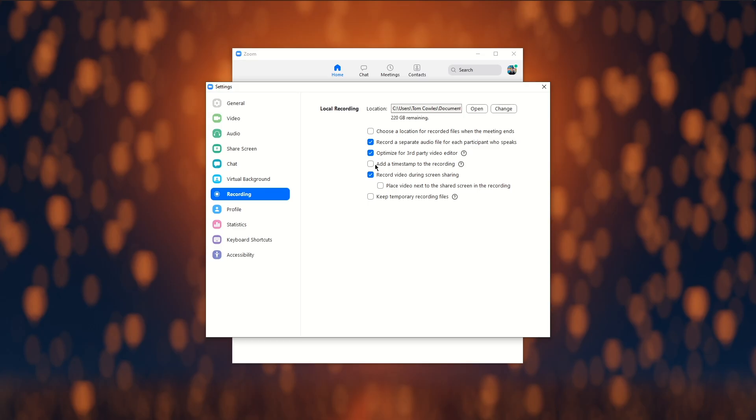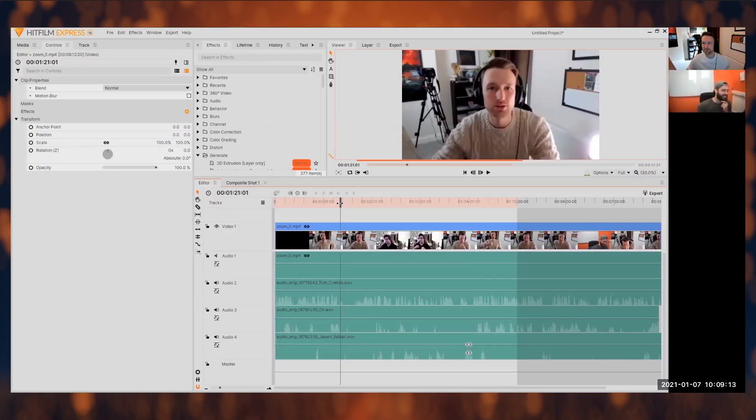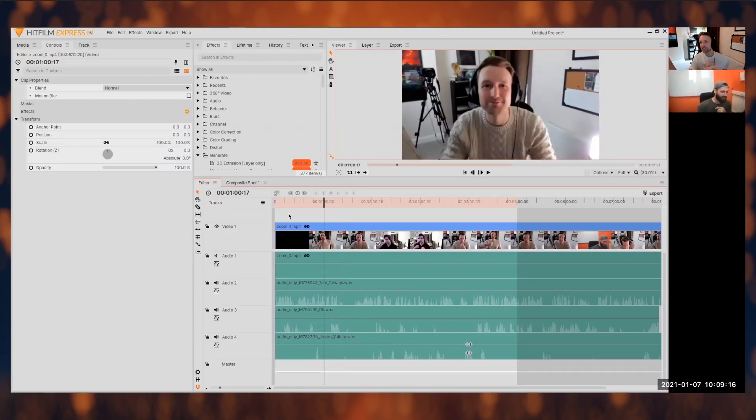The next option, timestamps, will apply a date and time of the recording, though this is something that we could do in HitFilm. If your meeting will require some screen sharing, enable this option to allow those reviewing the call later to be able to see what you're all talking about.